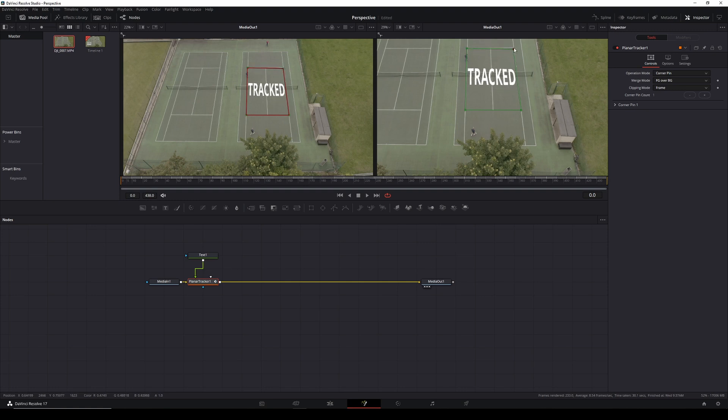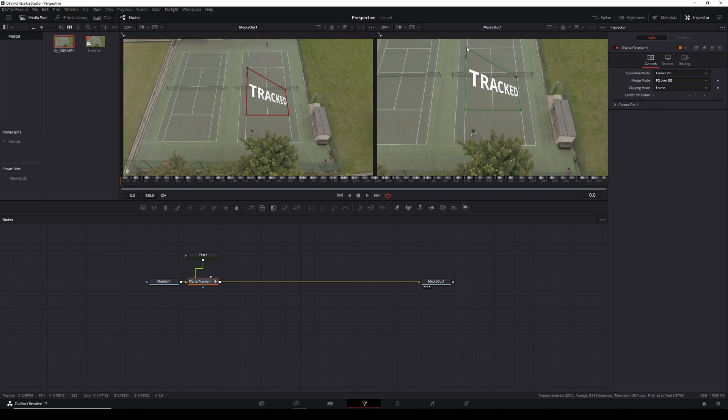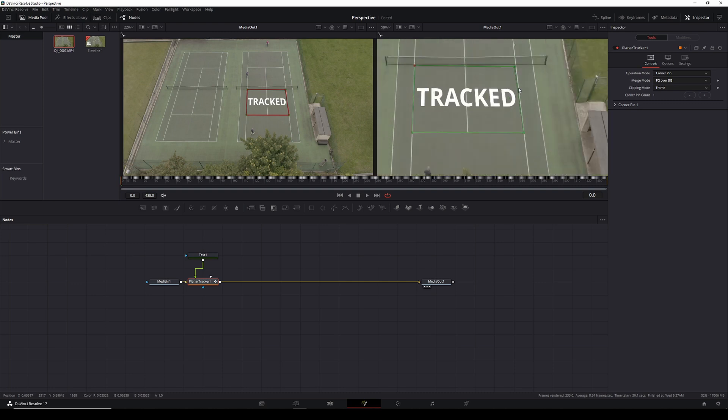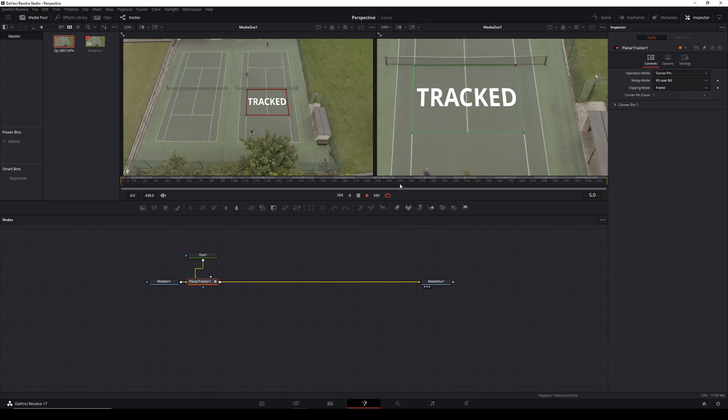Put it wherever we like, and it will follow the confines of that box. This is really, really useful if you want to stick a logo or any kind of wording, as we're doing here, onto the side of a building or onto the floor or any such thing like that. So that's tracked. If we hit play, there it is, stuck on the court, not moving, perfect perspective.